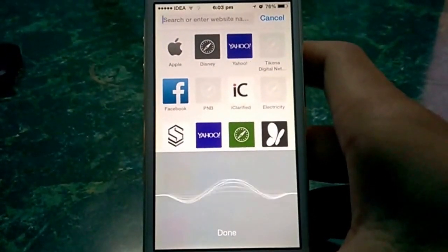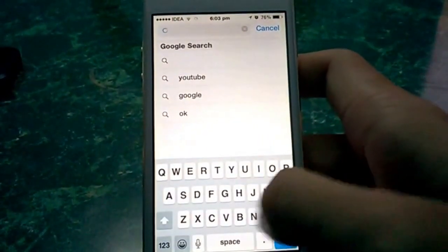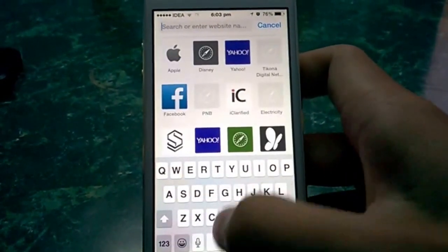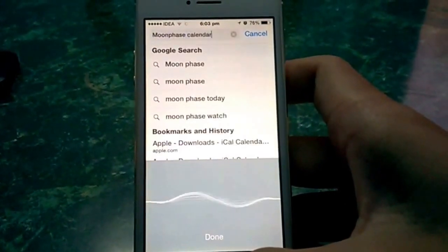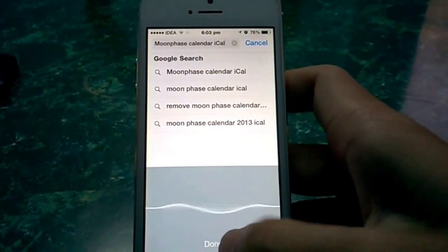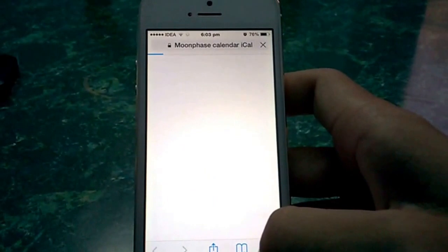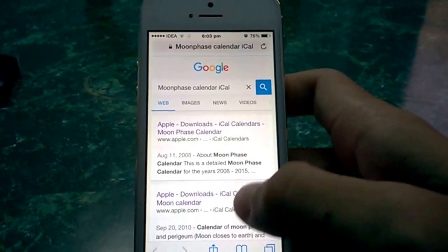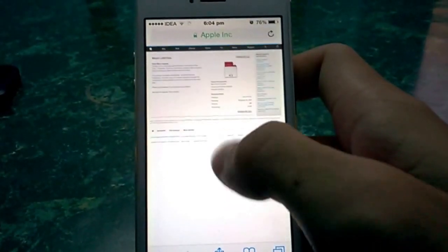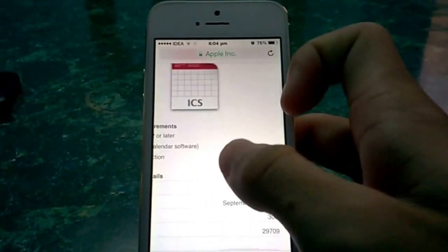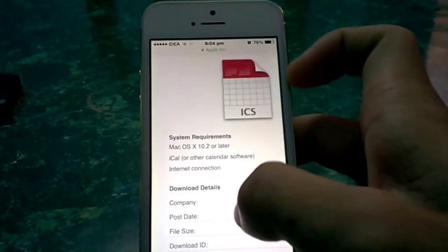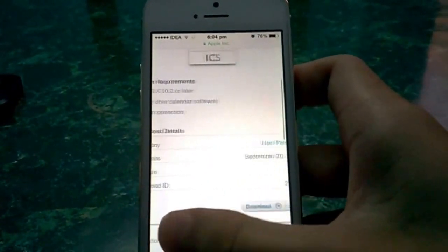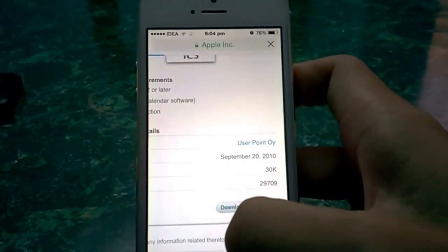For example, let's search for moon phases. Search 'moon phases iCal' and there are two links from Apple. The first one didn't work, so make sure you select the link with the ICS icon. Since we have quite an interest in moon phases in India, I'm adding the moon phase calendar.